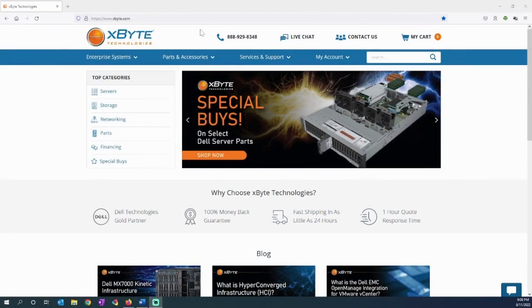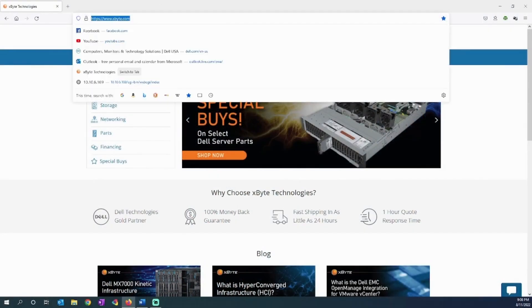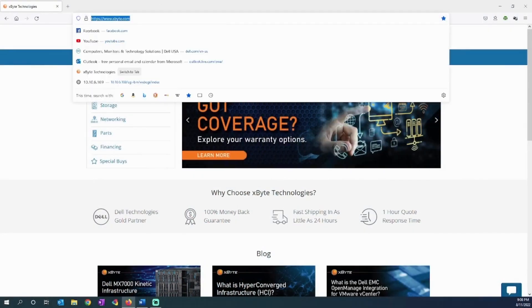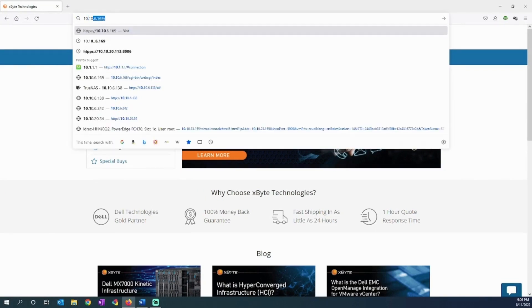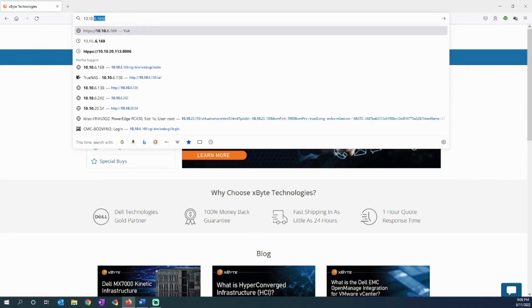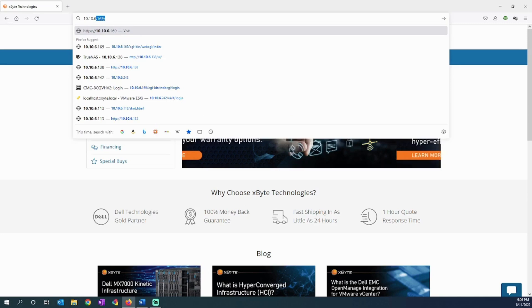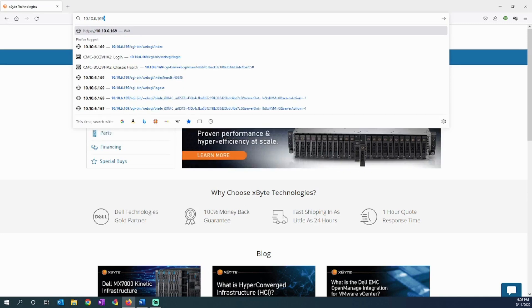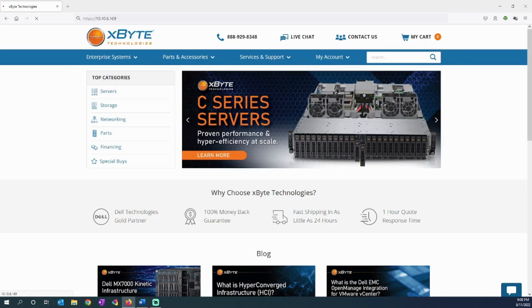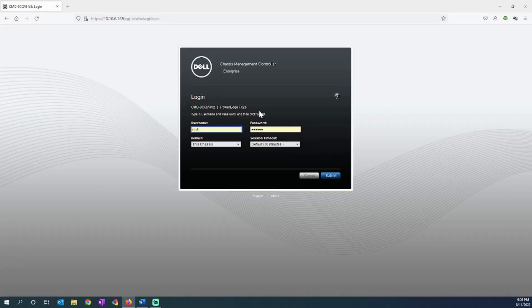Okay, let's jump into this demo. I need to log into the chassis management controller. Just type in its IP, and it brings you to the login.